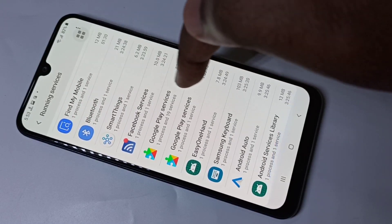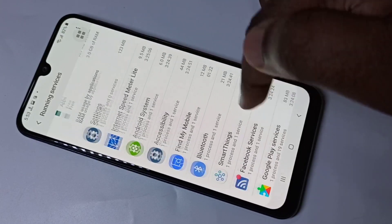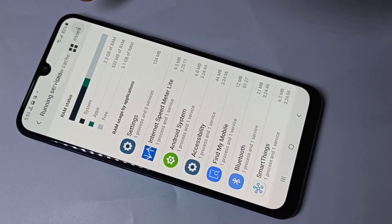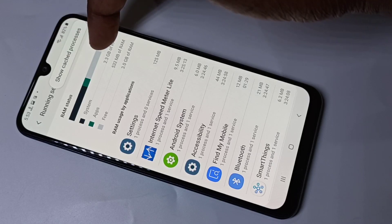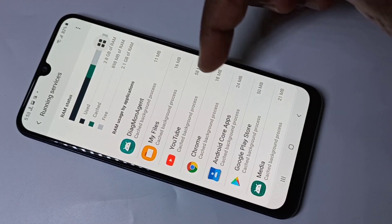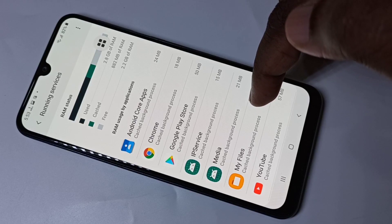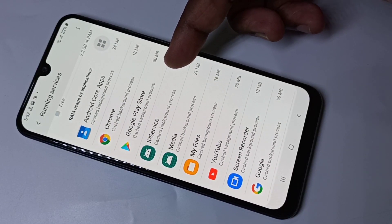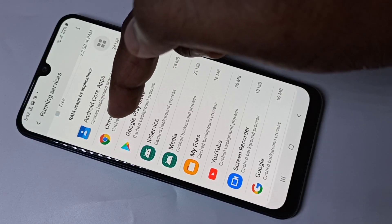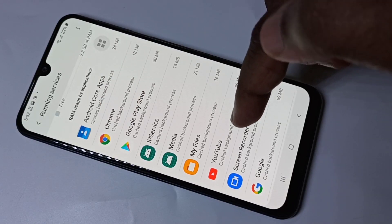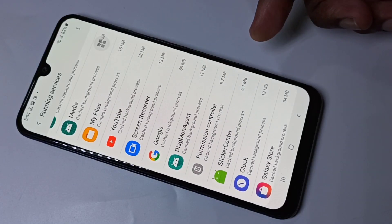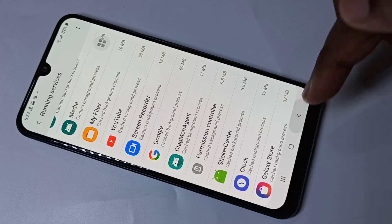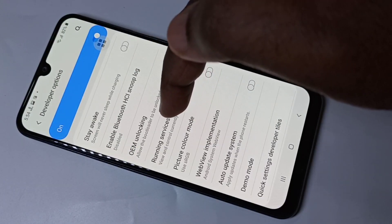These are the apps which are running in the background. Here there is one more option — tap on these three dots. You can tap on Show Cached Processes, and then you will be able to see the background processes which are cached.